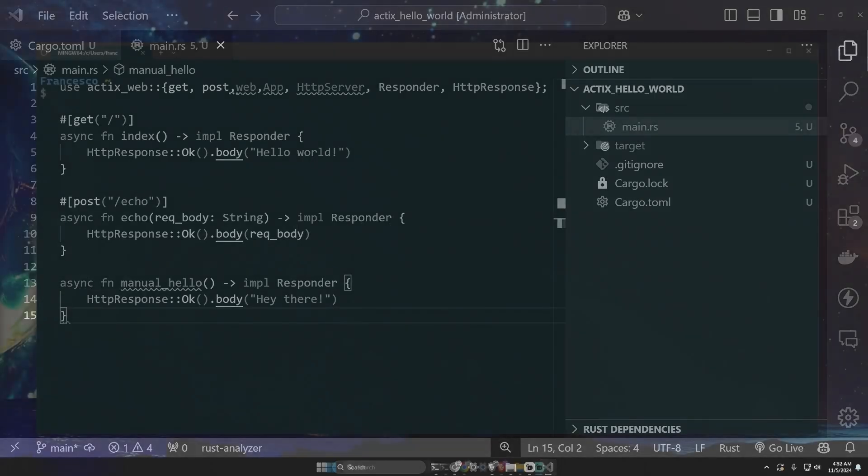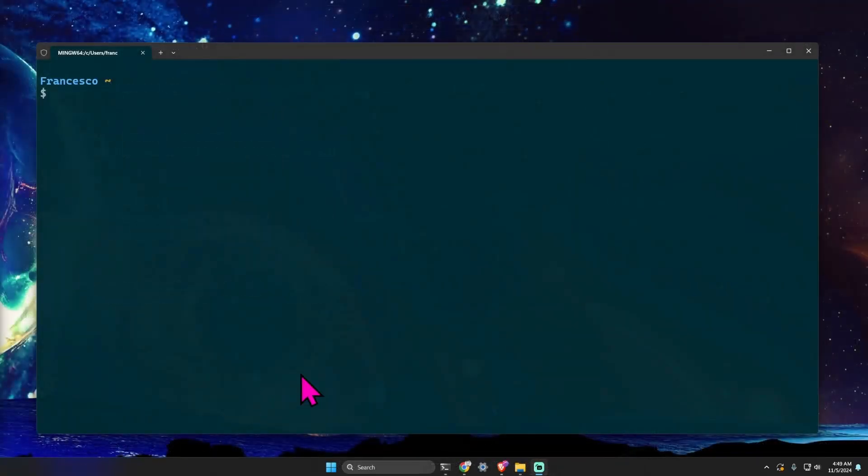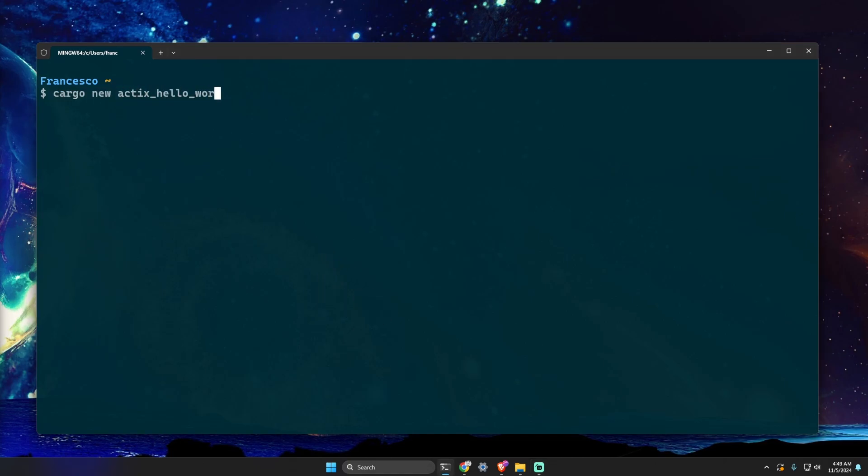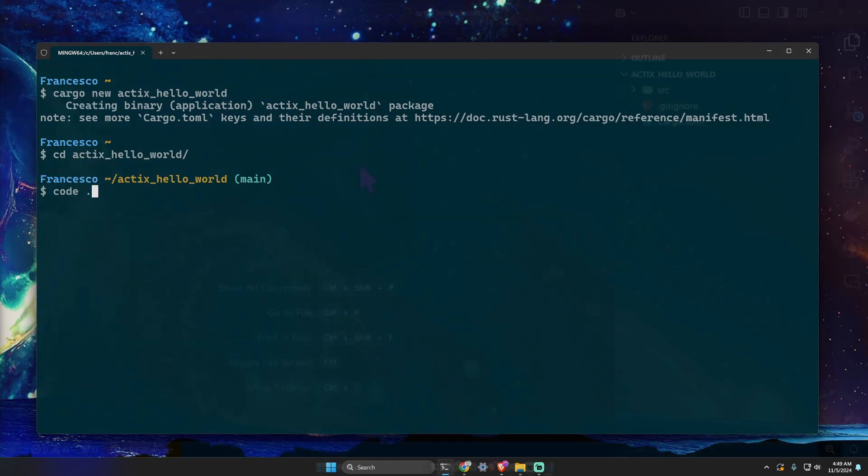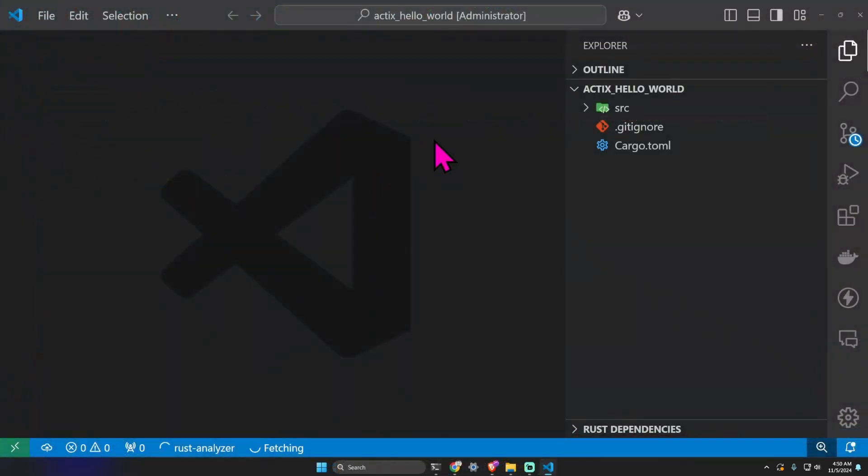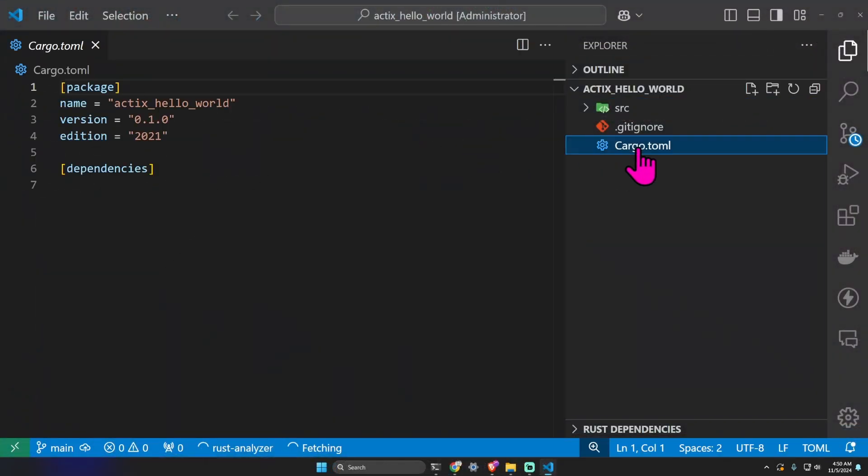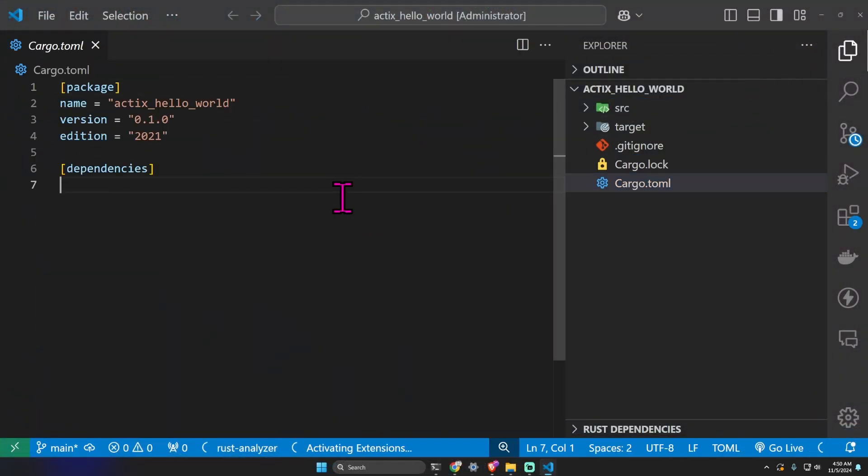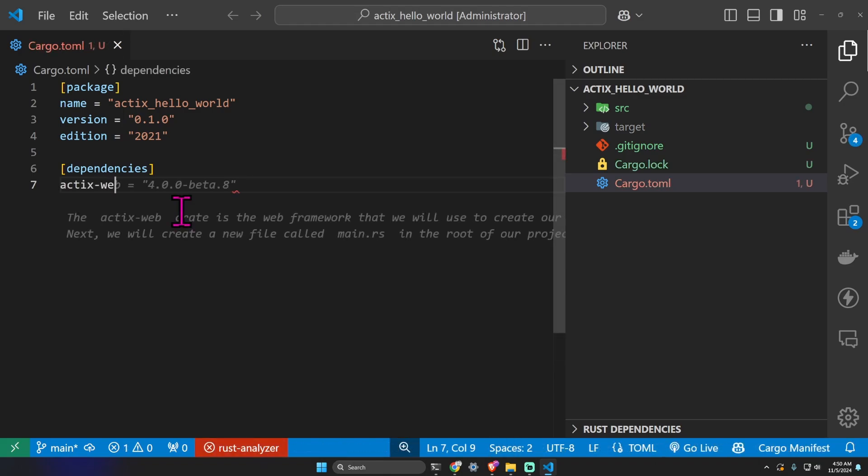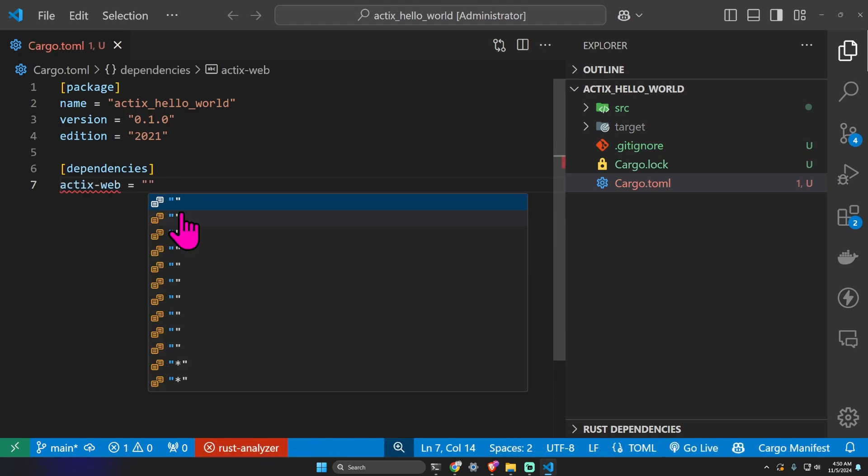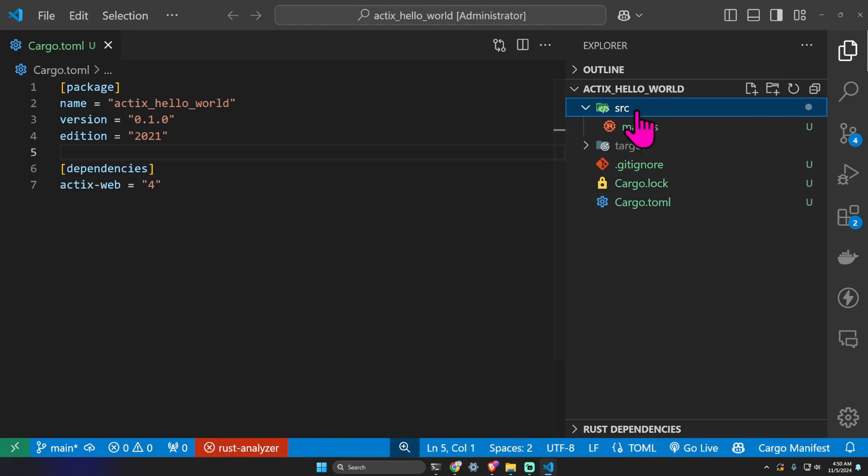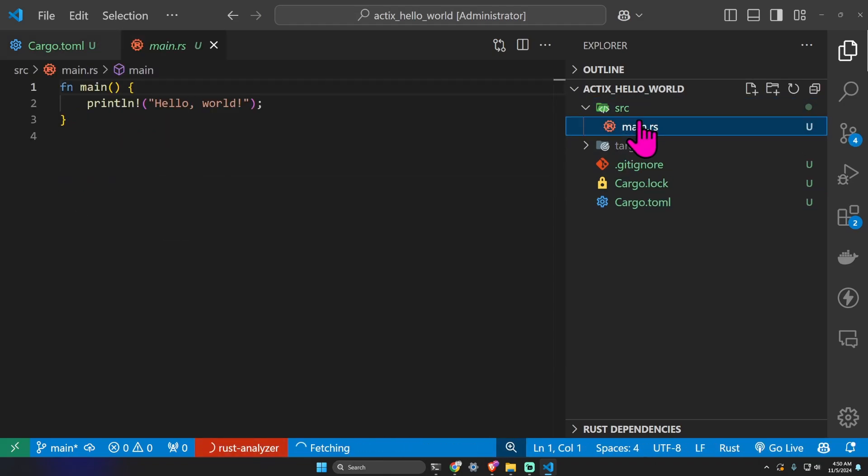Let's create a new Rust project: cargo new actix hello world. Let's step into the directory, let's open the IDE. Let's open cargo.toml and we need just one dependency, actix-web 4.